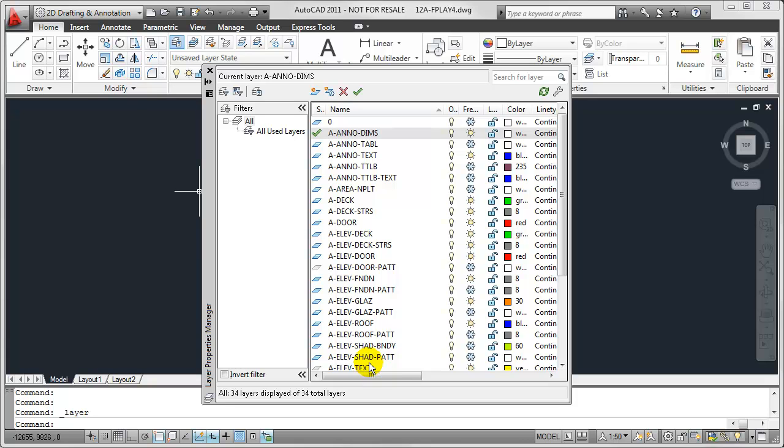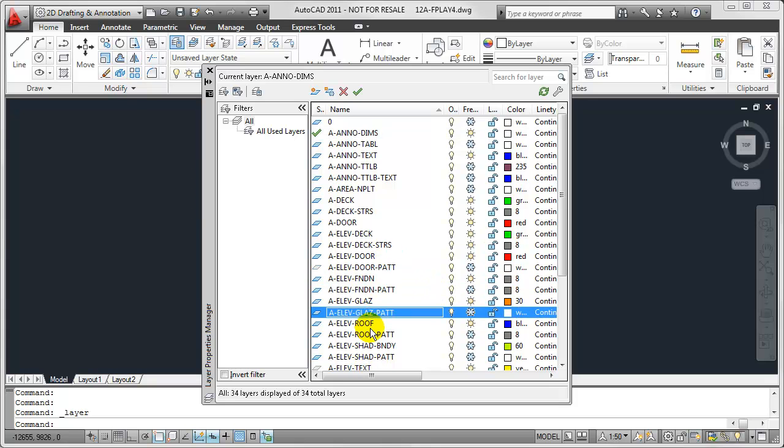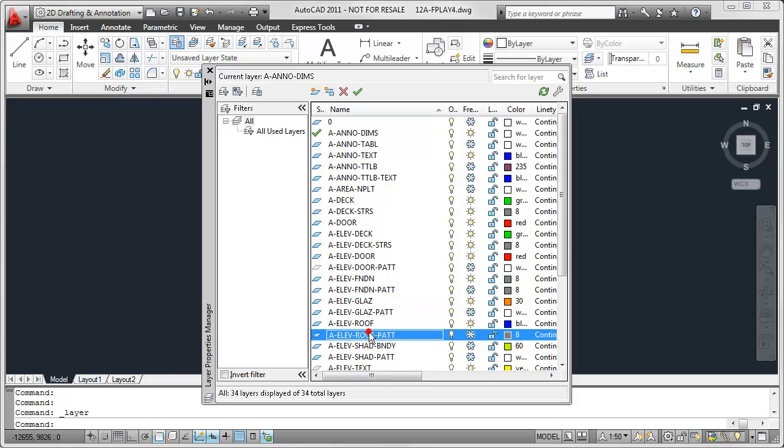Now a pretty common Layer Manipulation task that we need to do is change the properties of all Layers of a certain type. So let's say all of the Hatch or Pattern Layers in this particular drawing. Now one way I could approach this is by locating each of the Pattern Layers individually inside of this Master Layer list. But as you can see, these Pattern Layers are scattered throughout my Layer list.